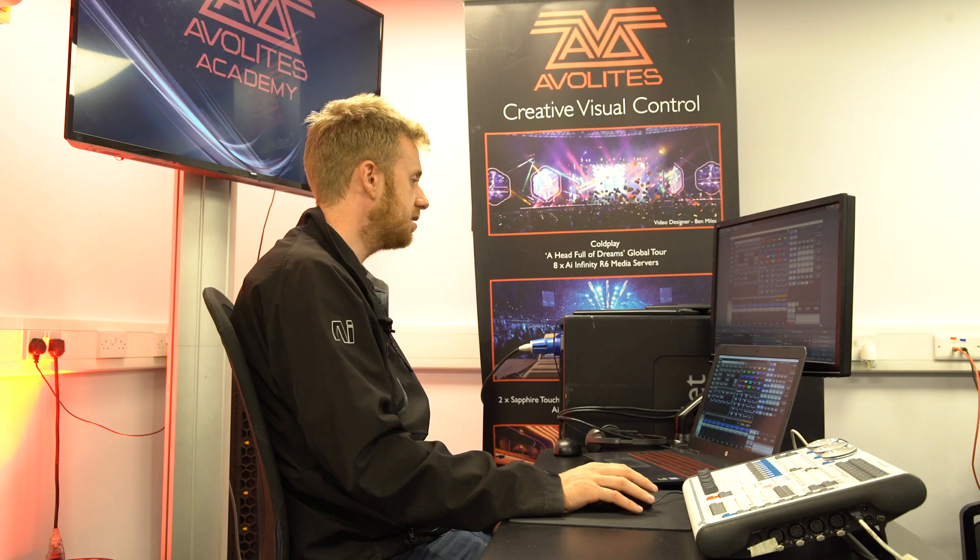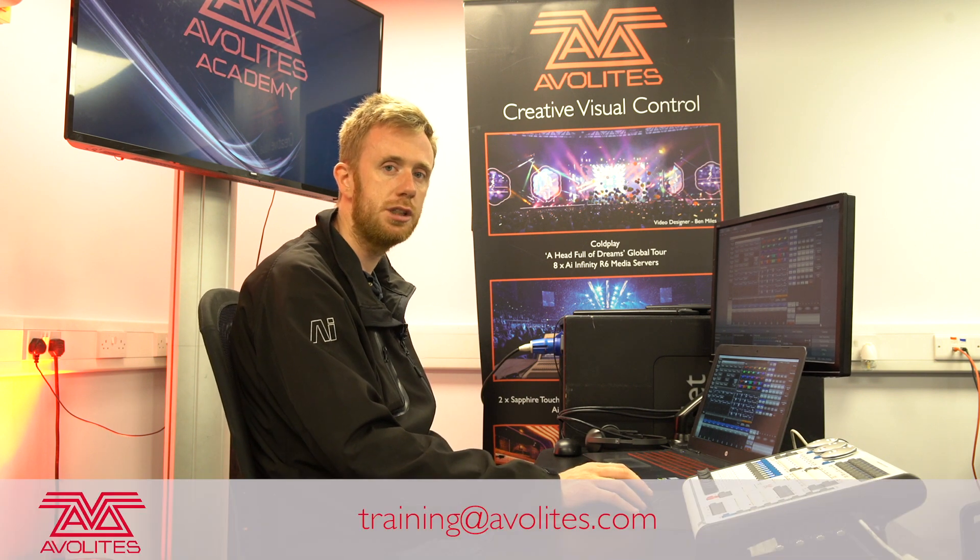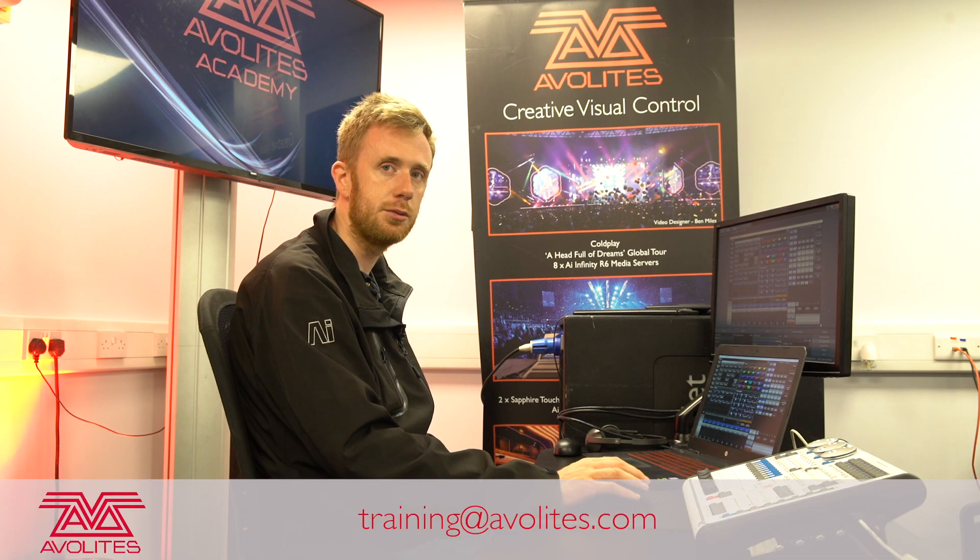That's the basics of how to use a TitanNet session using multi-user. Thanks for watching and tune in to the next one.